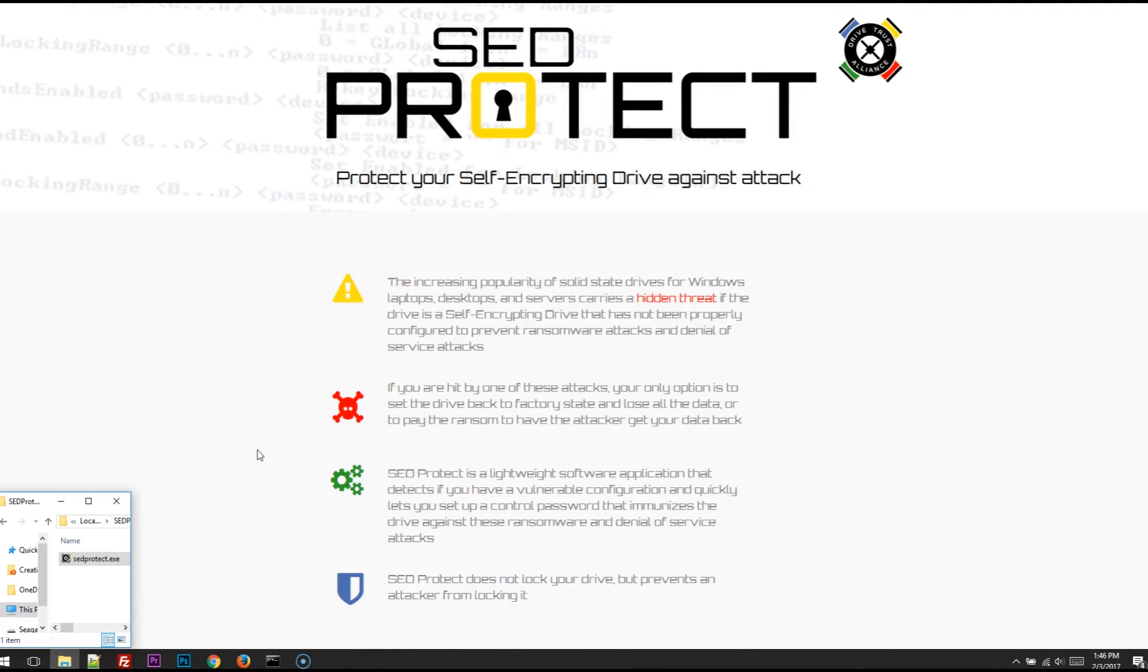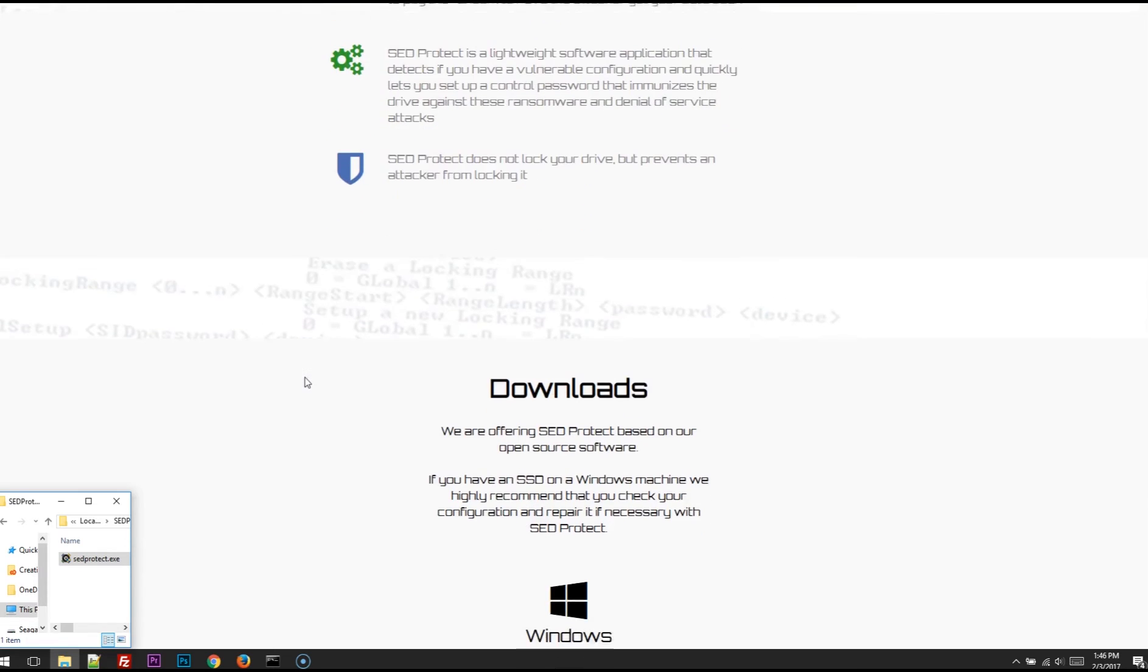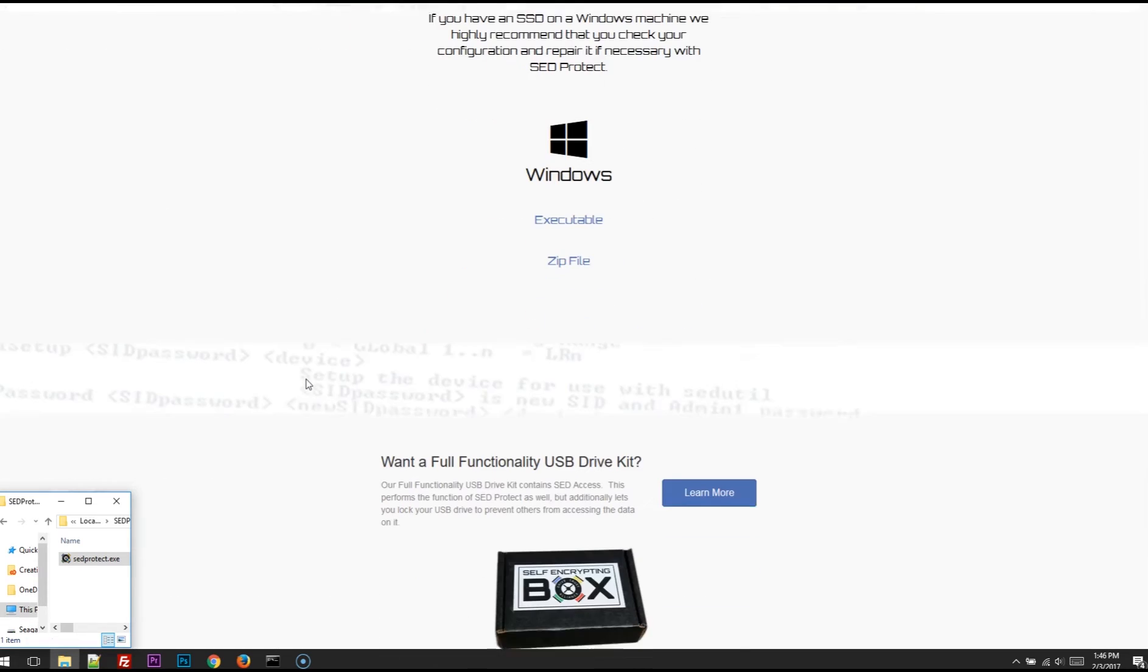So that's all there is to it. If you want to download a copy of SED Protect, head out to drivetrust.com/protect. You can read about the software, the downloads are available.